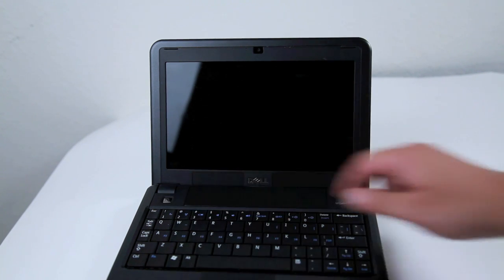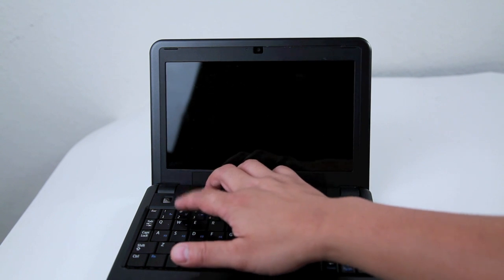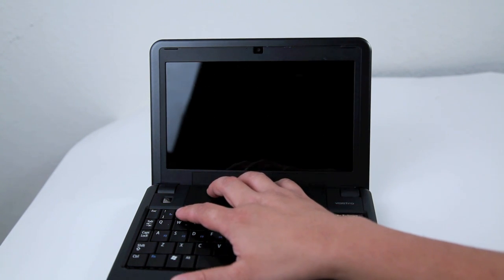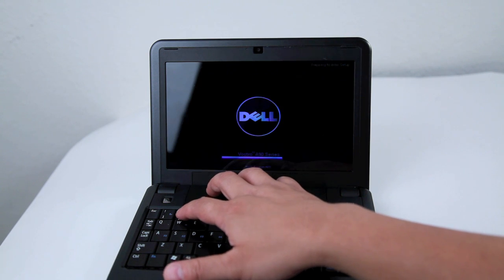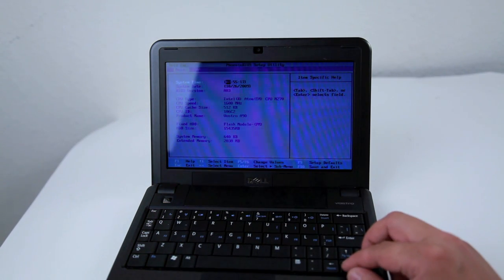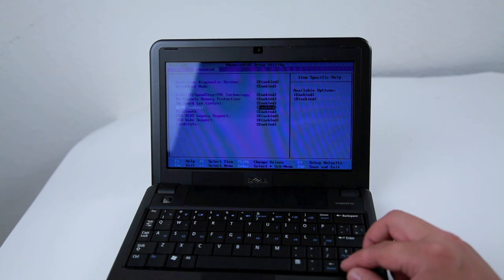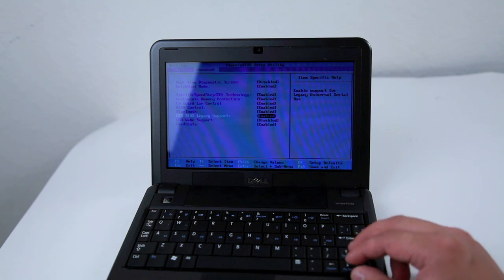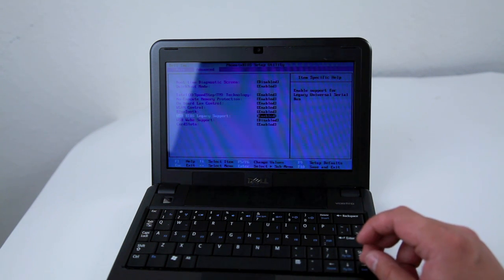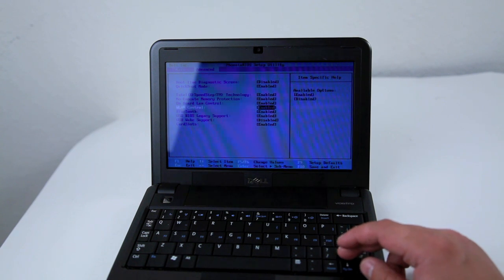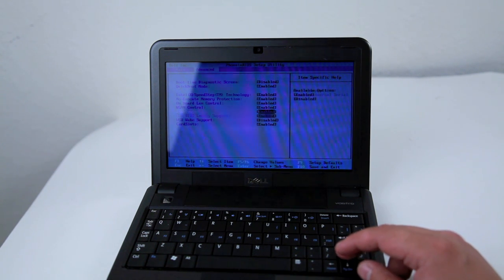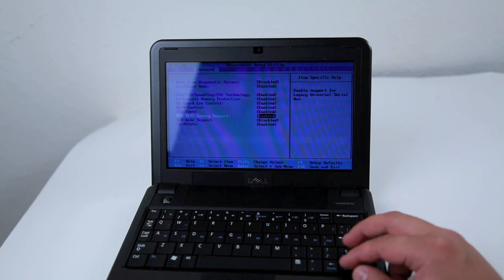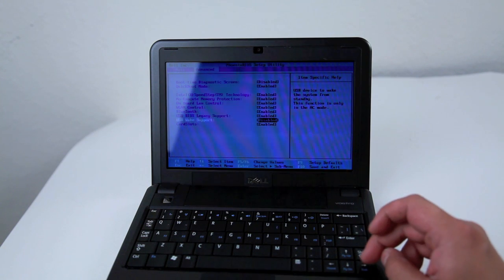Power up your Mini 9, press 2 to get into the BIOS. Make sure you have the USB BIOS legacy support enabled in order to boot it up from the USB drive. Other than that, everything should be enabled beside the boot time diagnostic screen and also the backup support, I don't need that.